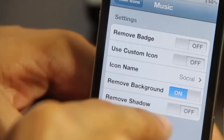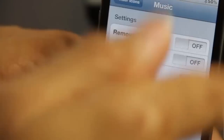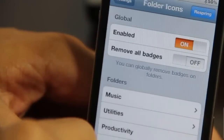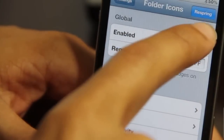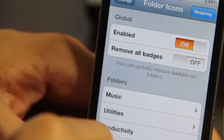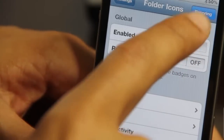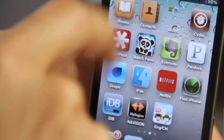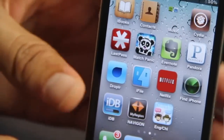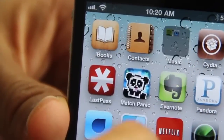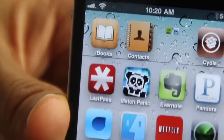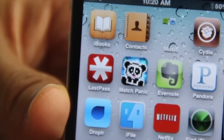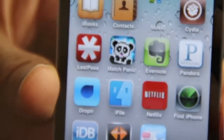Let's go back to the settings panel and turn on remove shadow, then also turn on remove badge. There's no badges here so it doesn't really matter. There's a respring option whenever you make changes — tap that and there we go. There is our music folder with heavily modified properties.